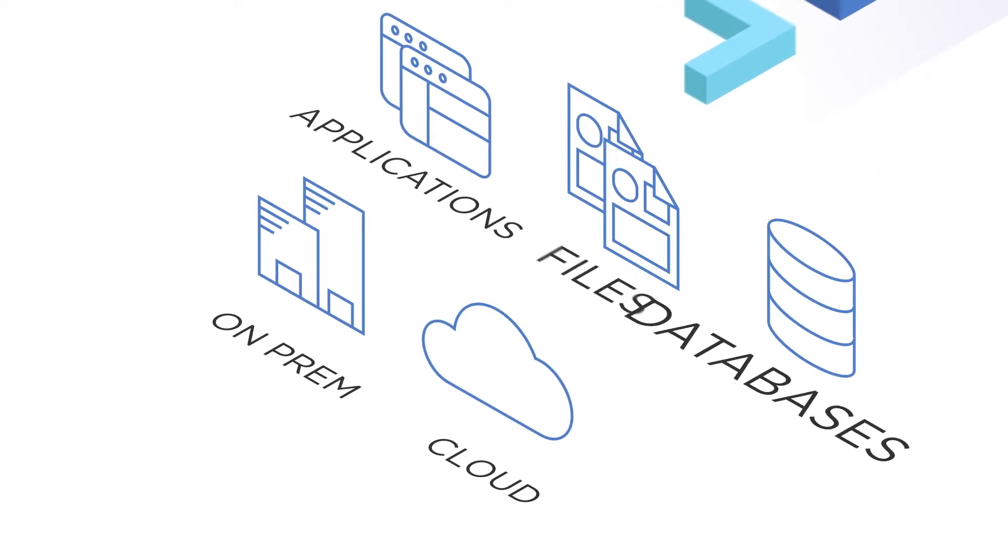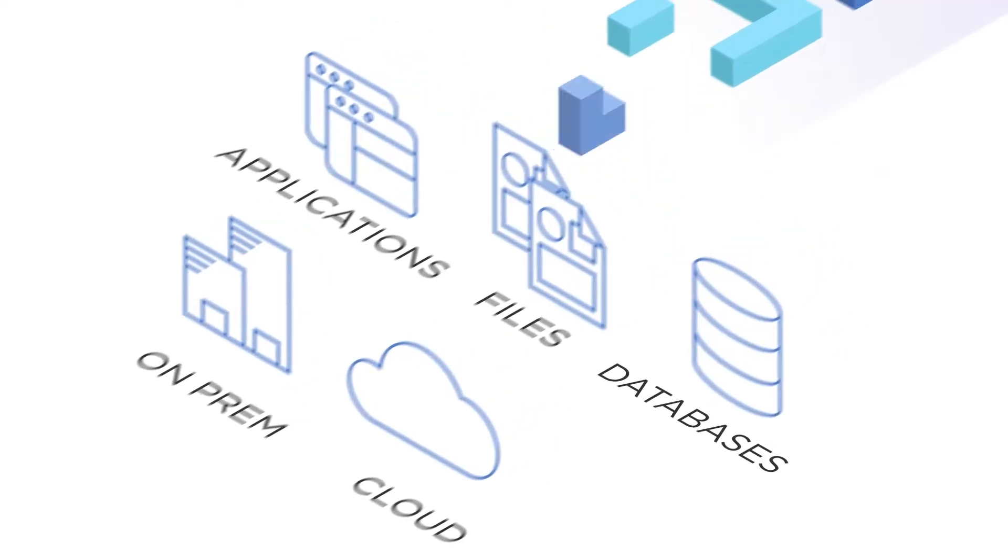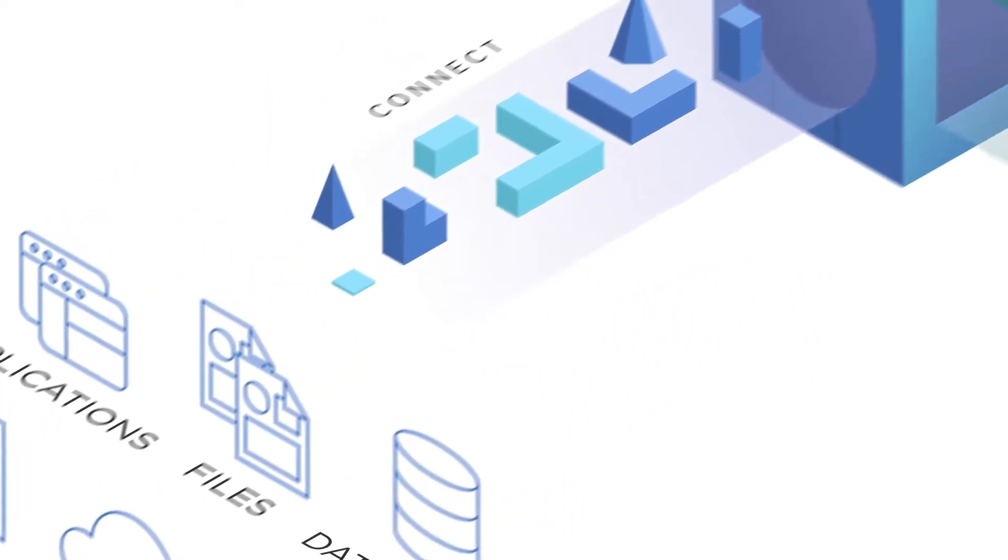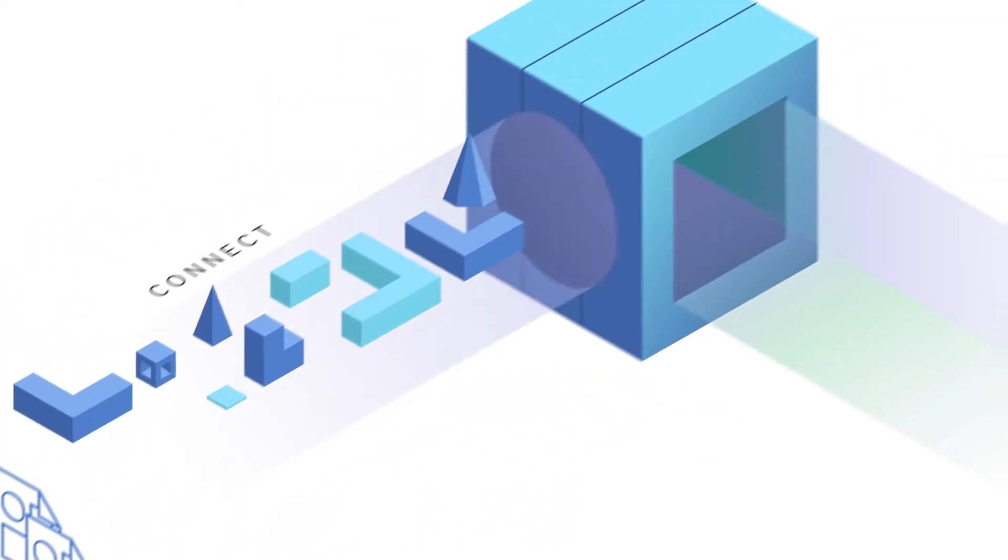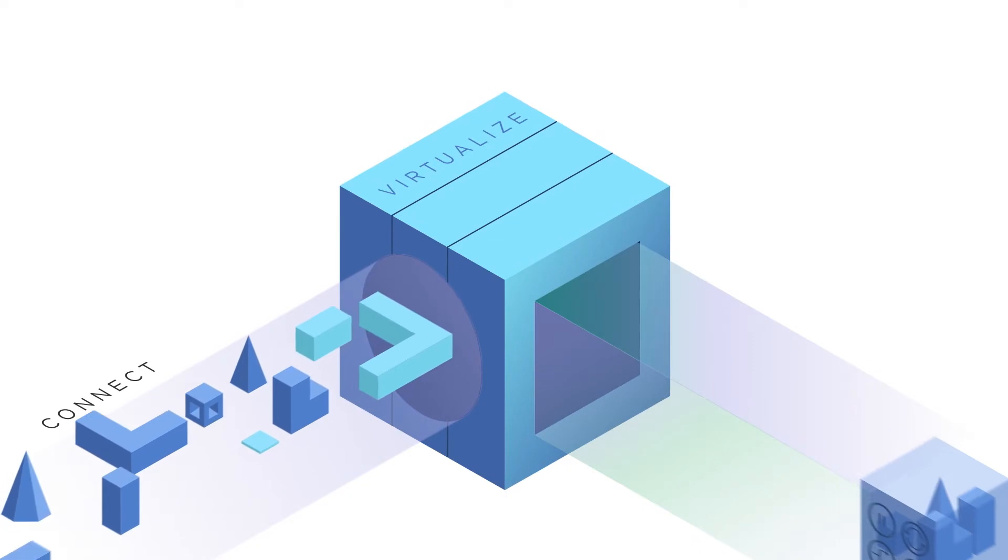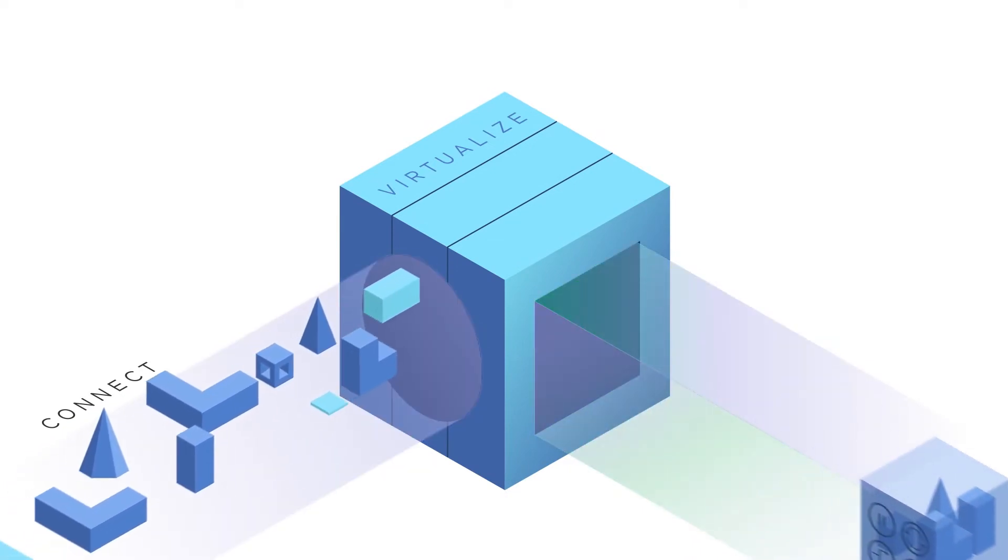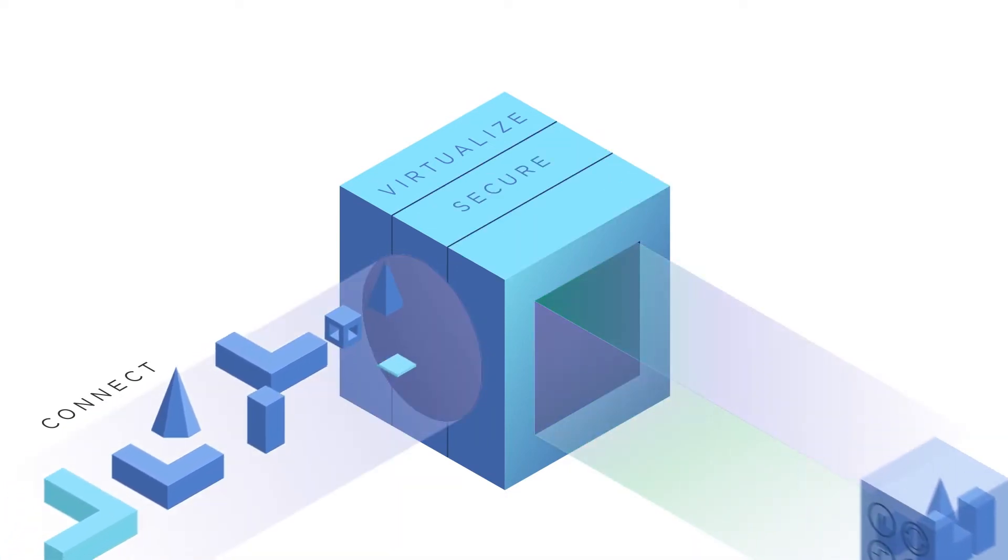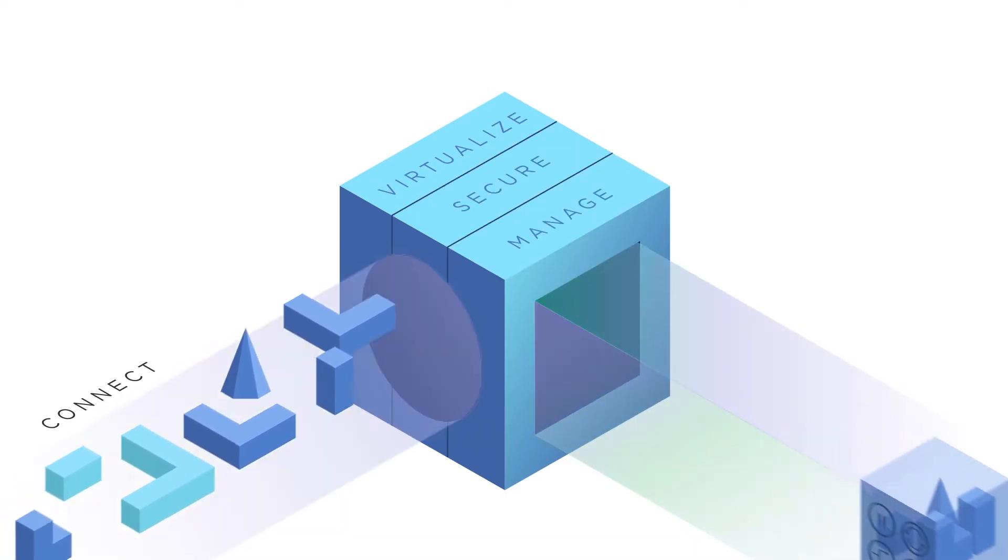The platform installs on-prem or in the cloud and connects to data sources. Data is compressed and virtualized, while sensitive information is masked.